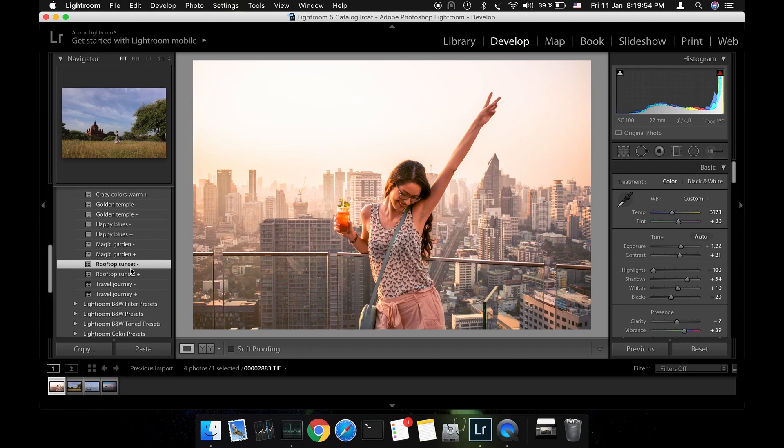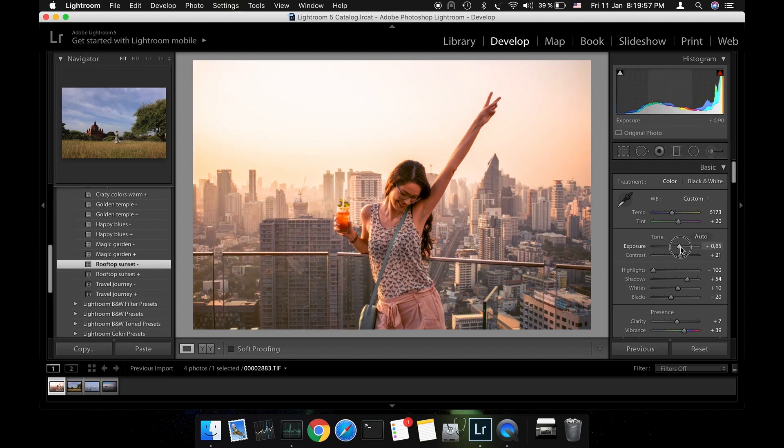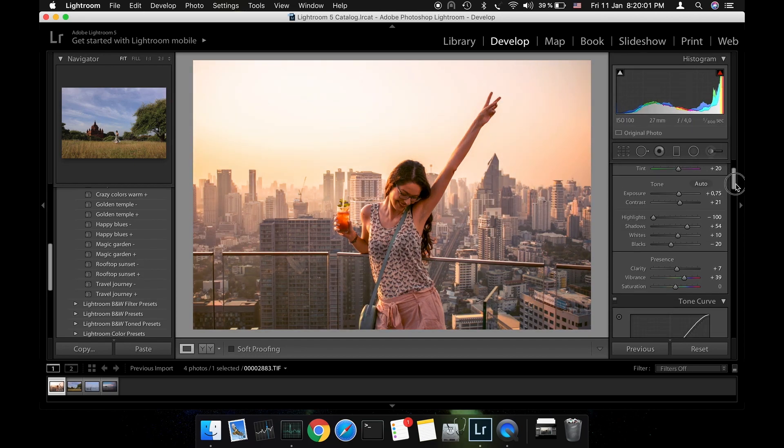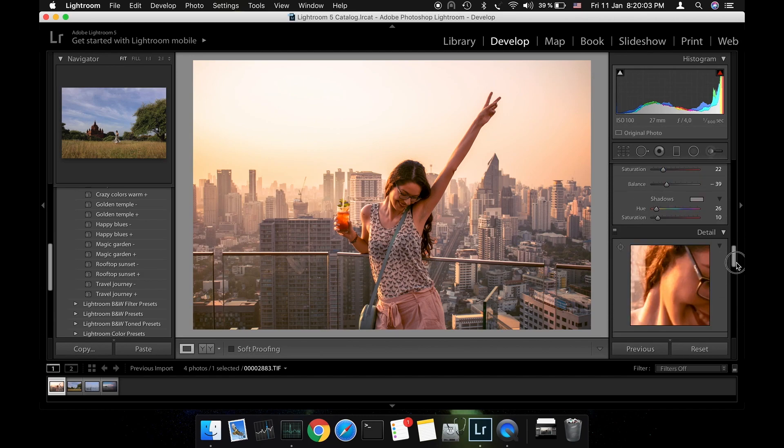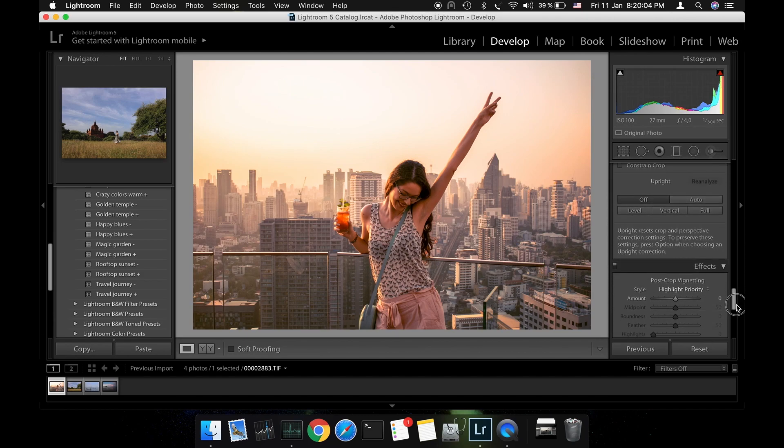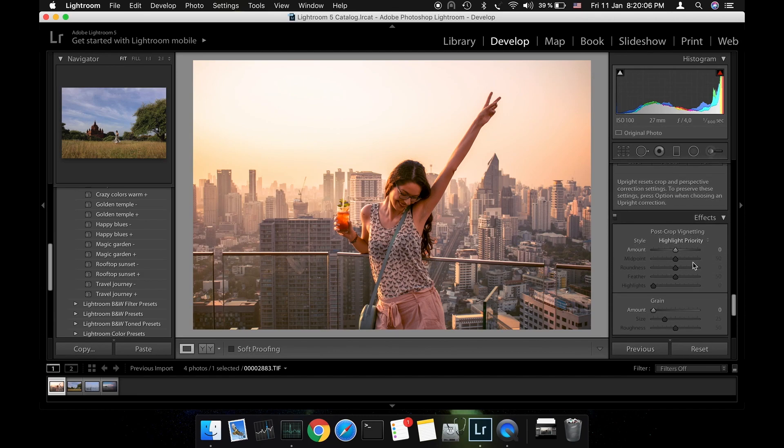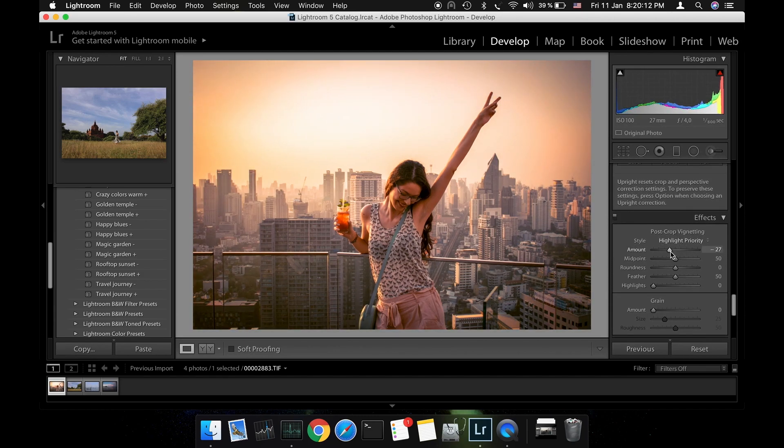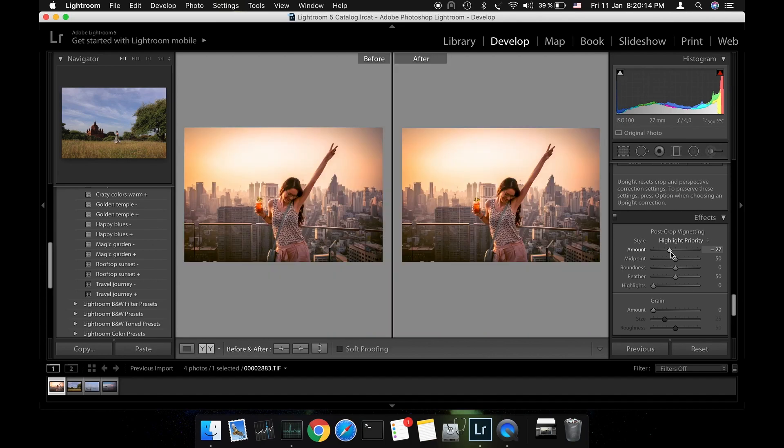The photo is a bit too bright for my taste so I will decrease the exposure just a little bit. Next I'm heading to the effects panel and add a bit of vignette. Now let's see the before and after. I think the photo looks great.